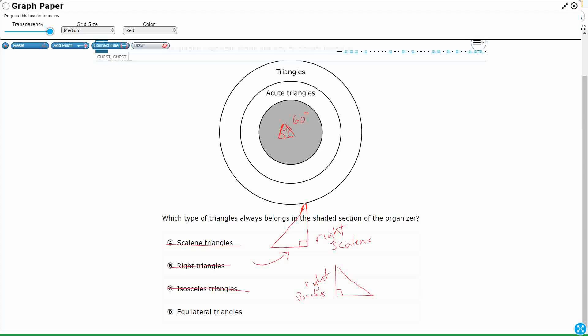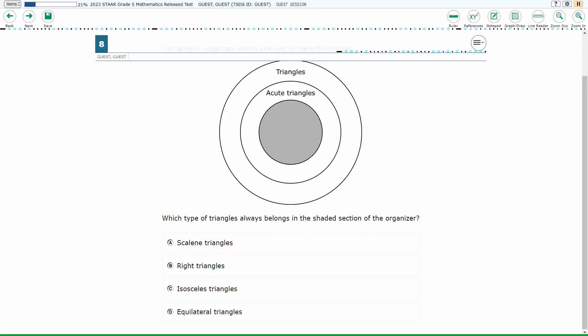So yeah, no matter how big or small I make it, equilateral triangles are always going to be acute. So my answer here is D.